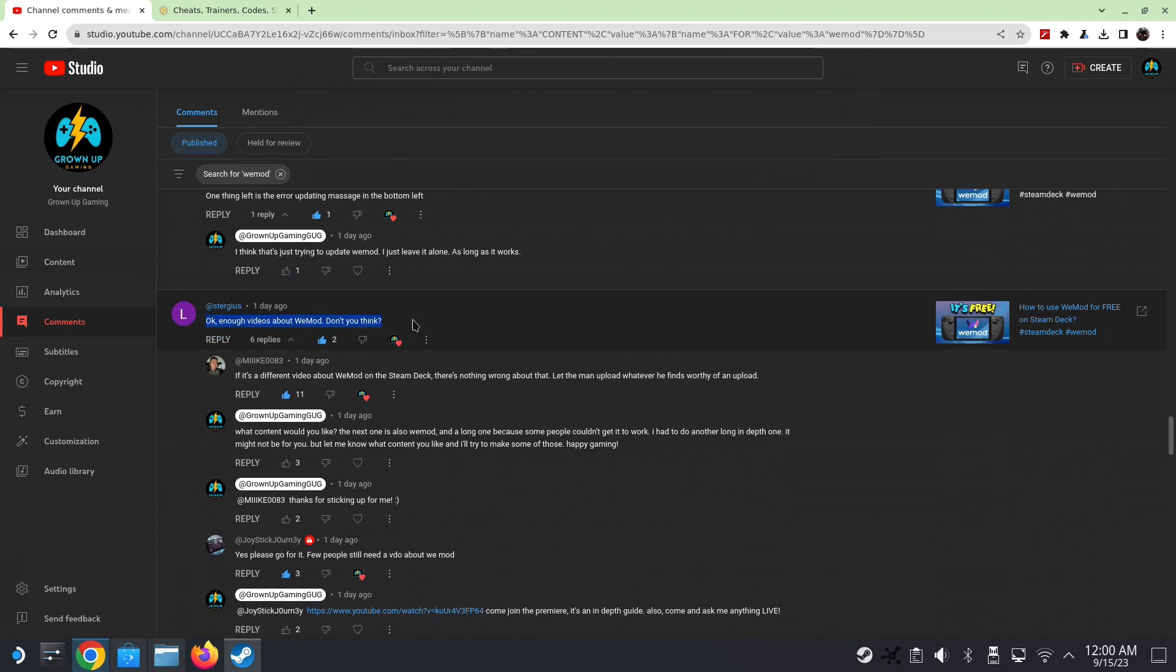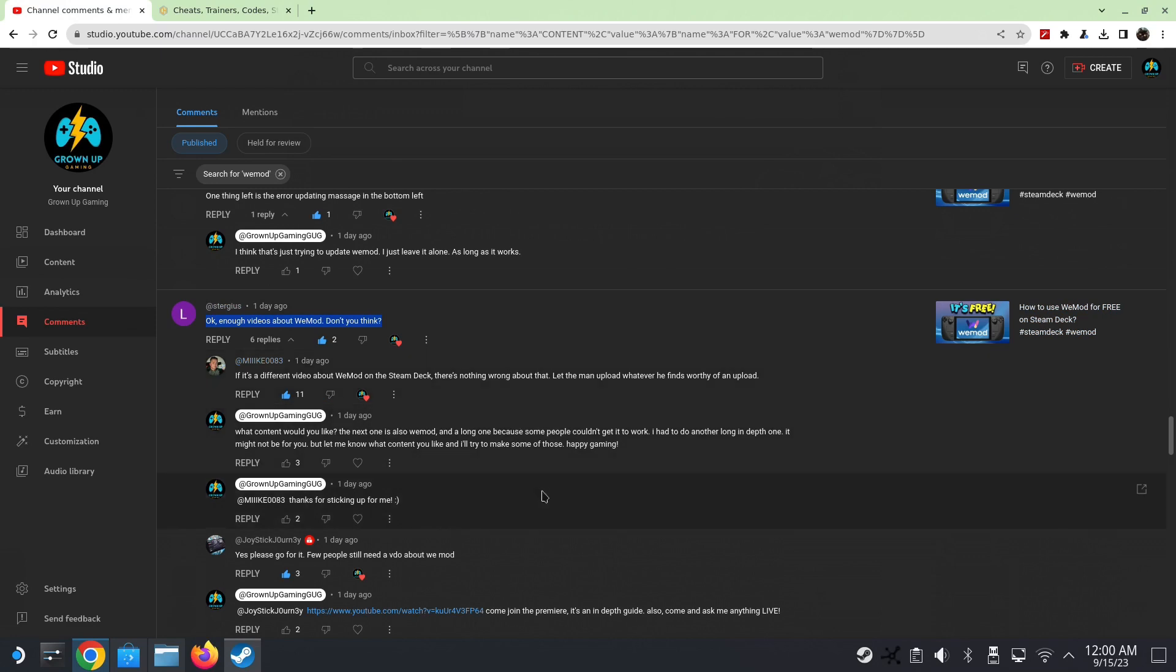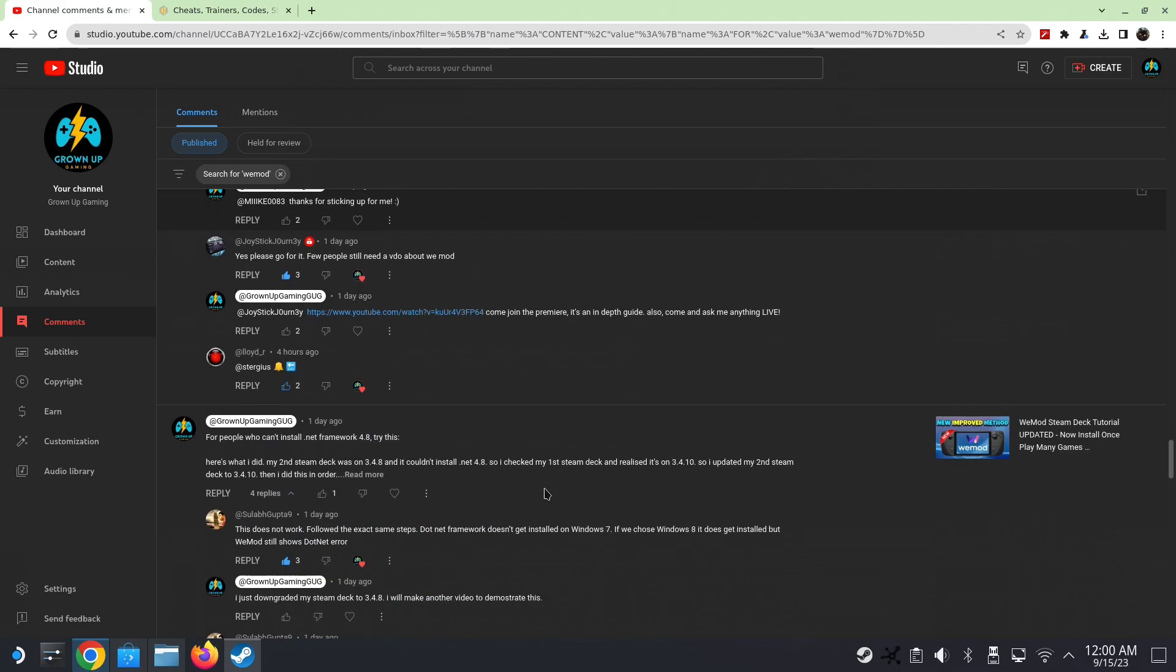But this one's a funny comment - 'okay, enough videos about WeMod, don't you think?' Yeah, so I think he's going to be pretty upset because I'm not making a WeMod video but I'm making another video on a trainer. I'll promise to make other videos later.